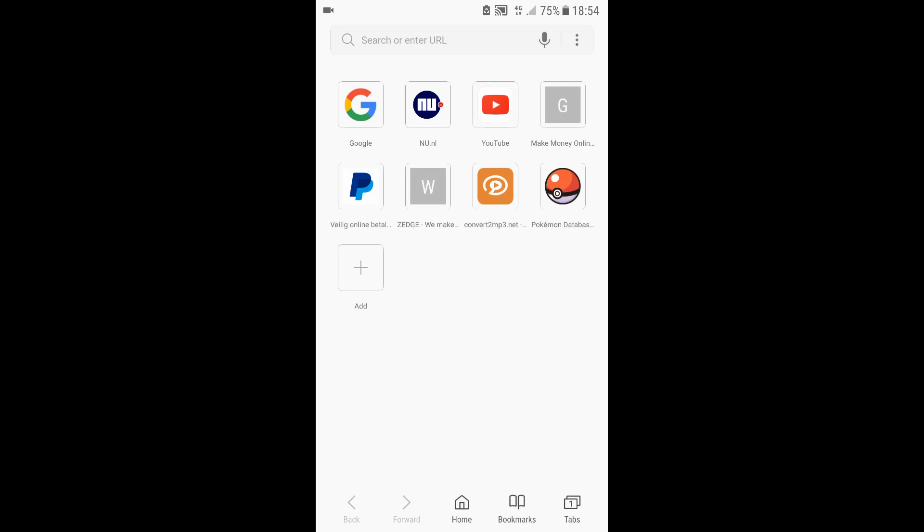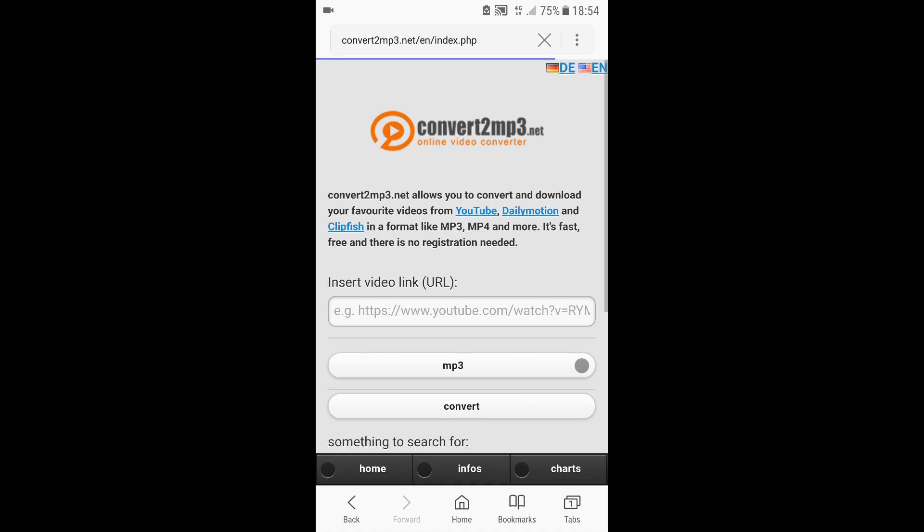and then you're going to go to this website called convert2mp3.net. Once you've gone there